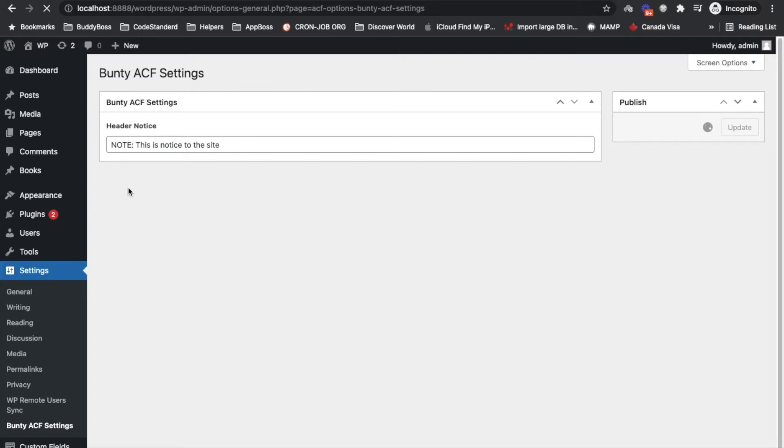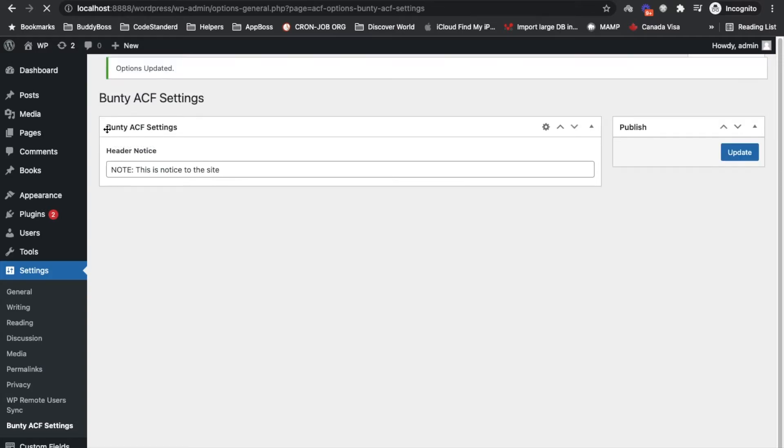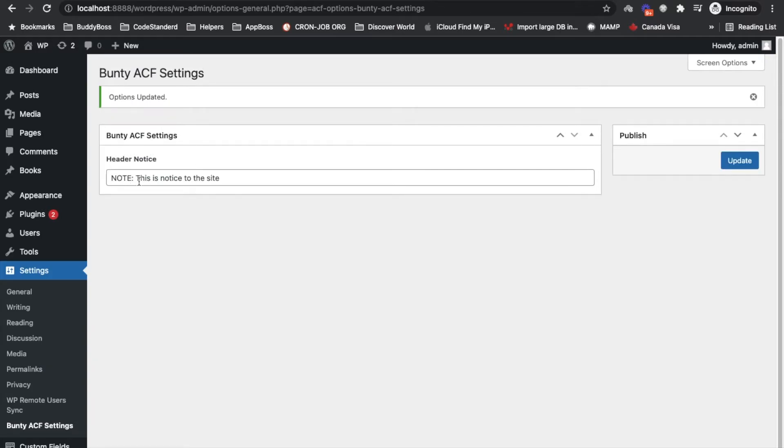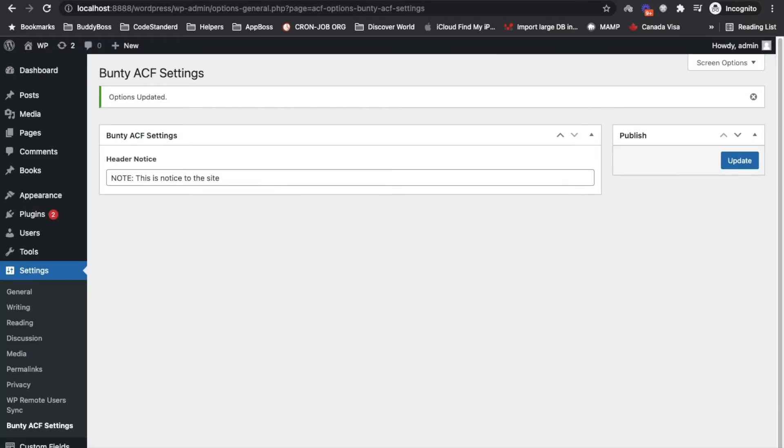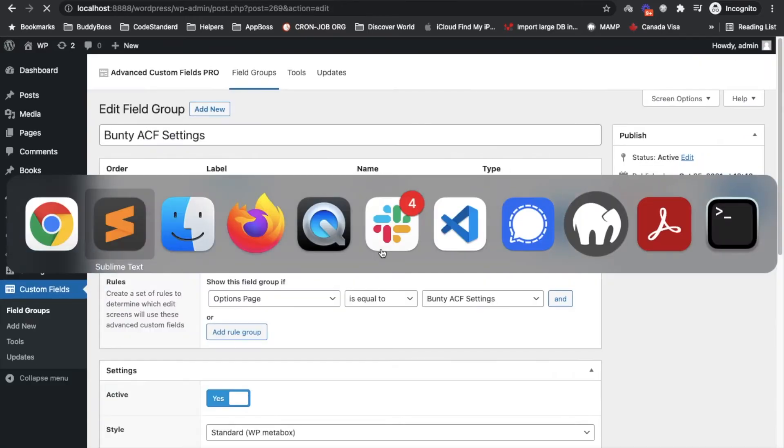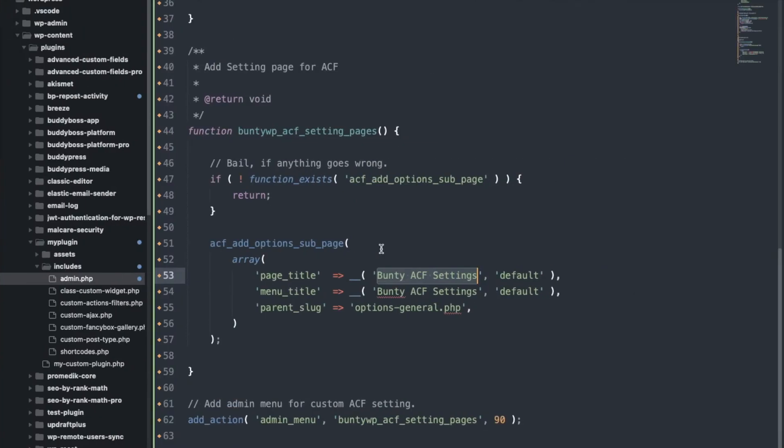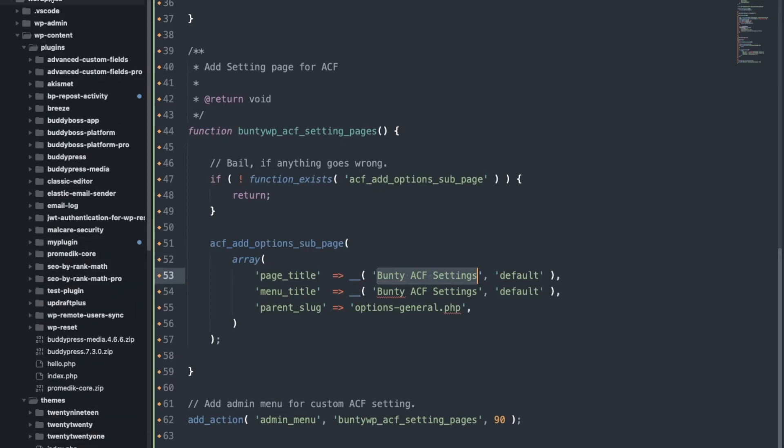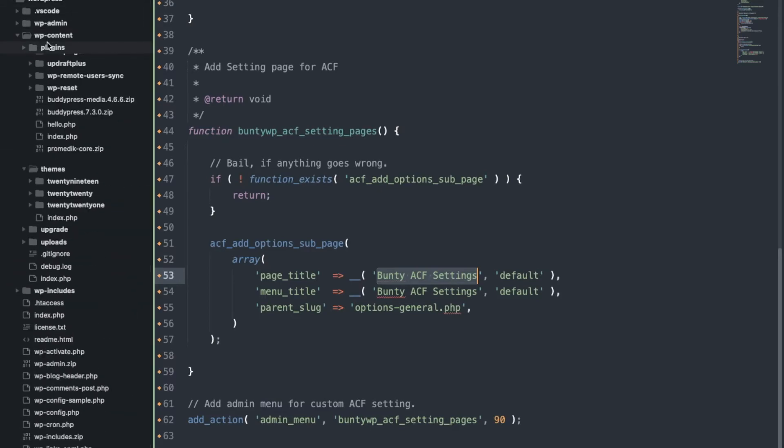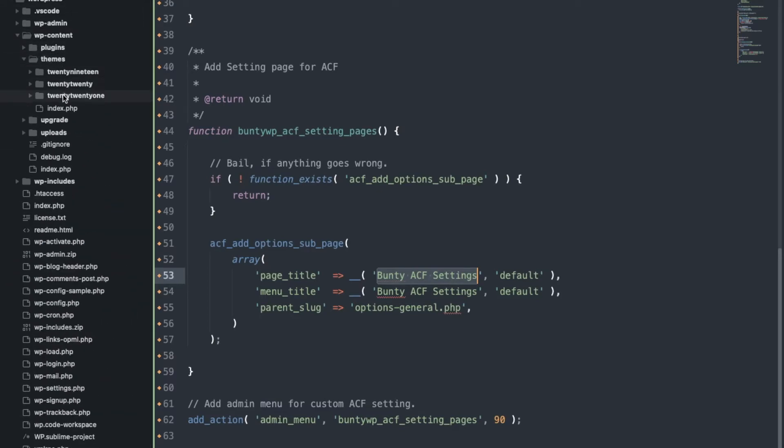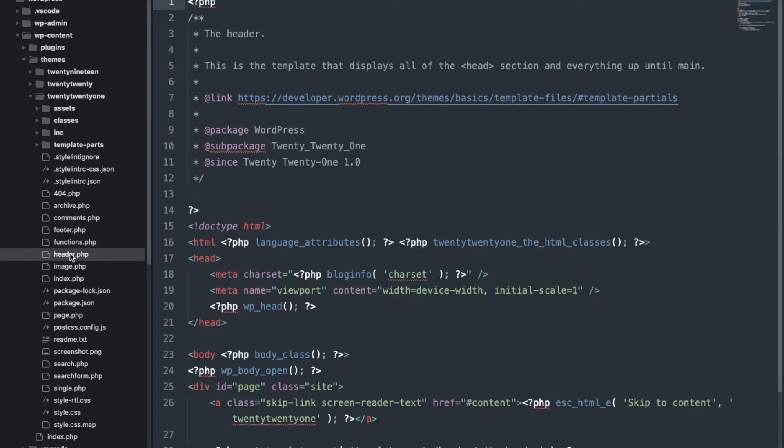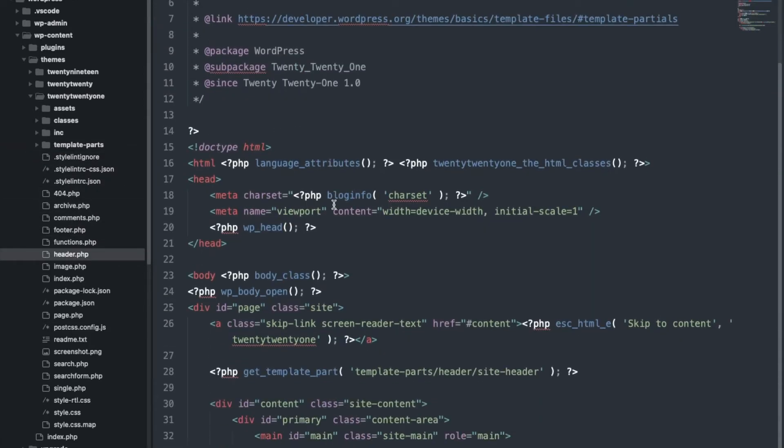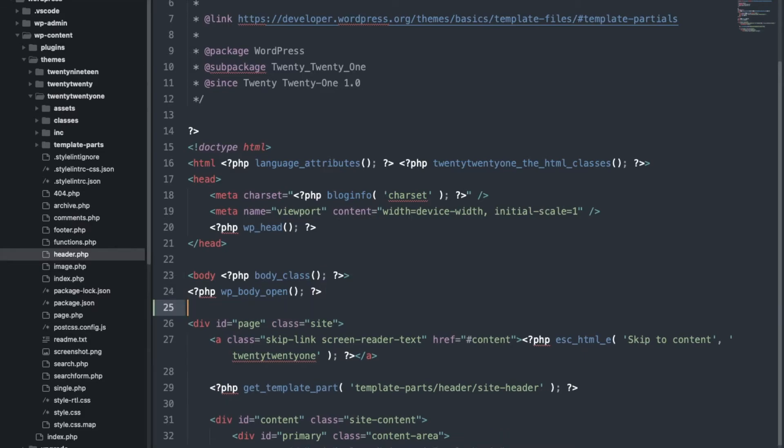Now we have to display this text into the header. How to do that? So first of all let's open the themes header.php and let's say I want to display right over here.